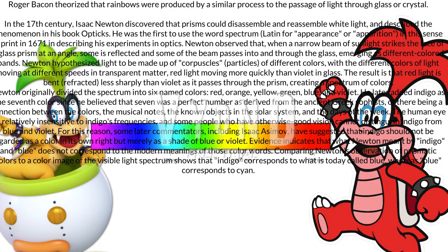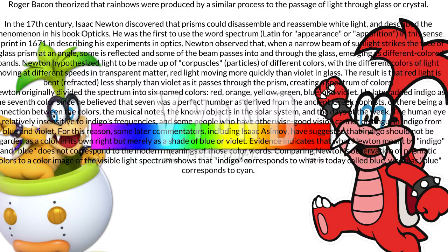Newton observed that when a narrow beam of sunlight strikes the face of a glass prism at an angle, some is reflected and some of the beam passes into and through the glass, emerging as different colored bands. Newton hypothesized light to be made up of corpuscles — particles of different colors — with the different colors of light moving at different speeds in transparent matter, red light moving more quickly than violet in glass. The result is that red light is bent or refracted less sharply than violet as it passes through the prism, creating a spectrum of colors. Newton originally divided the spectrum into six named colors: red, orange, yellow, green, blue, and violet. He later added indigo as the seventh color since he believed that seven was a perfect number as derived from the ancient Greek sophists, of there being a connection between the colors, the musical notes, the known objects in the solar system, and the days of the week.